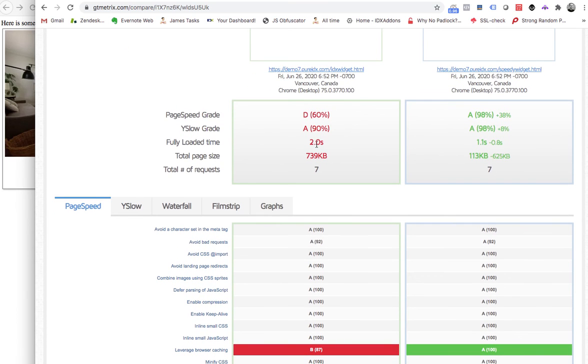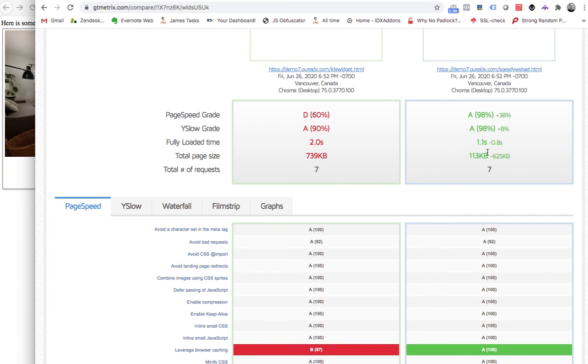And you can see that first one loaded in two seconds. And the second one, you can see just the size of the images is just incredibly different.